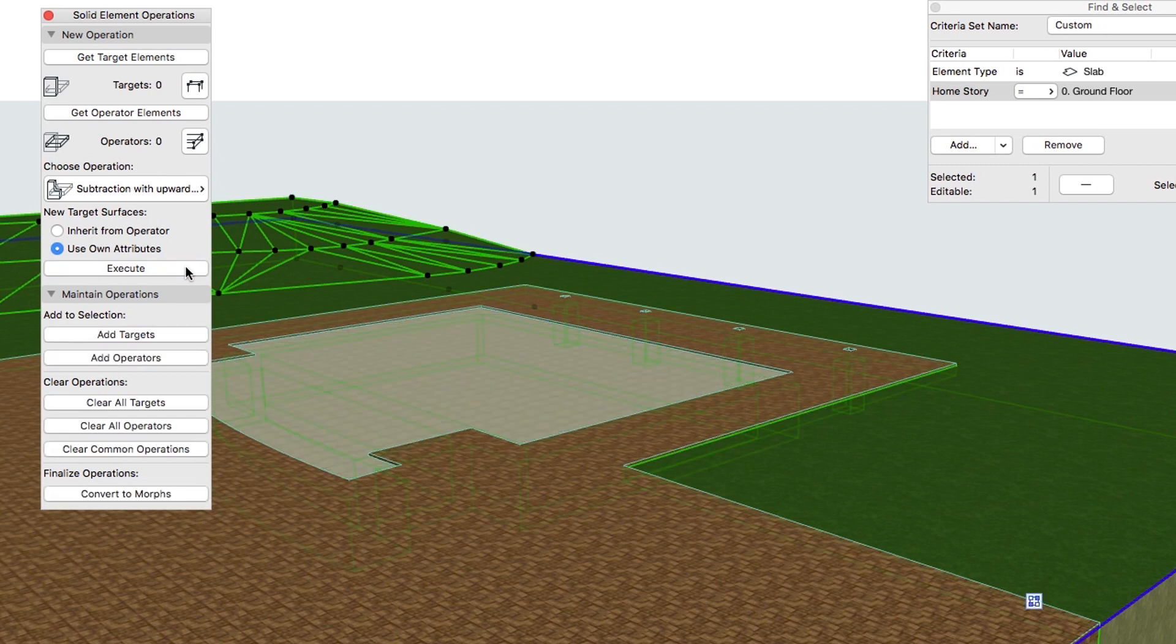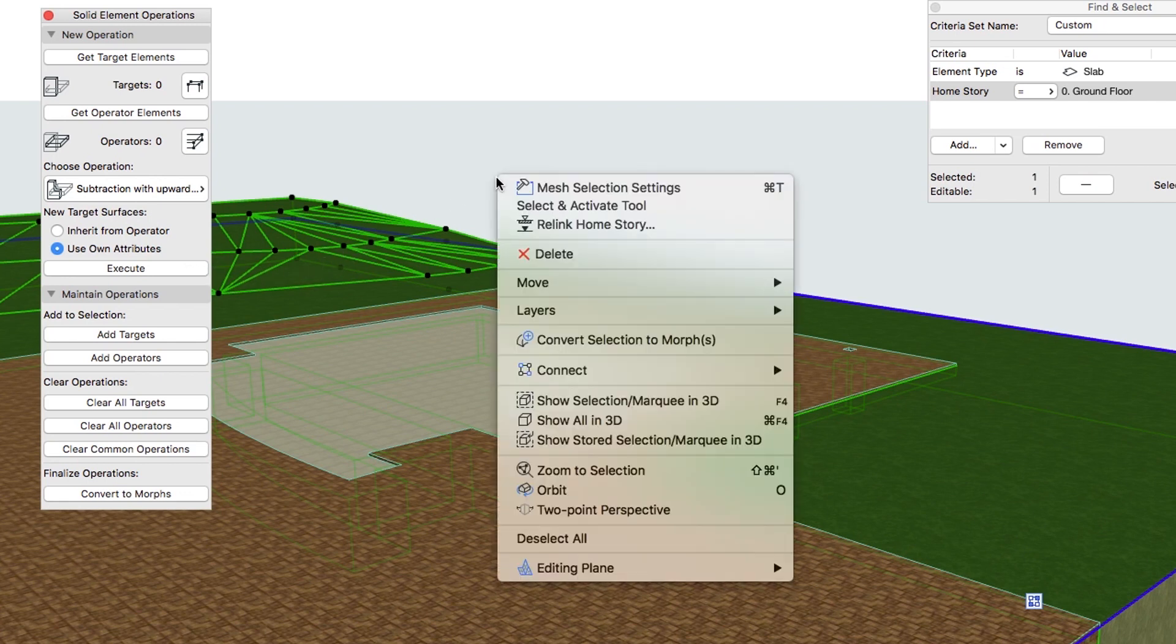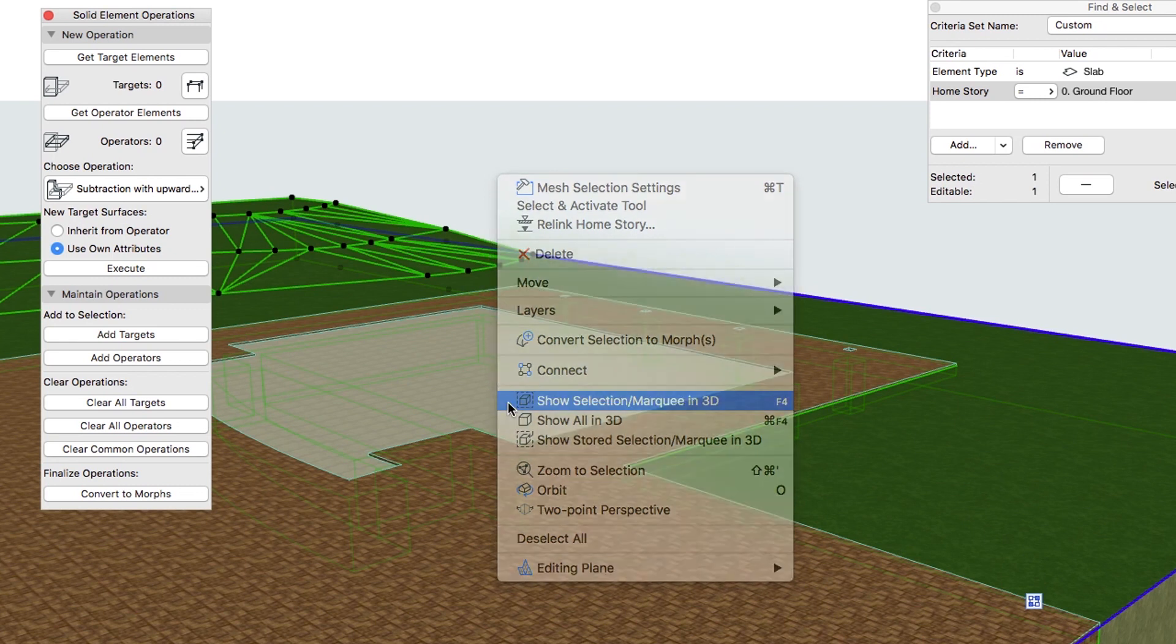The Foundation and the parts above it are subtracted from the Terrain Mesh. To check the result, select only the Mesh and choose Show Selection Marquee in 3D.